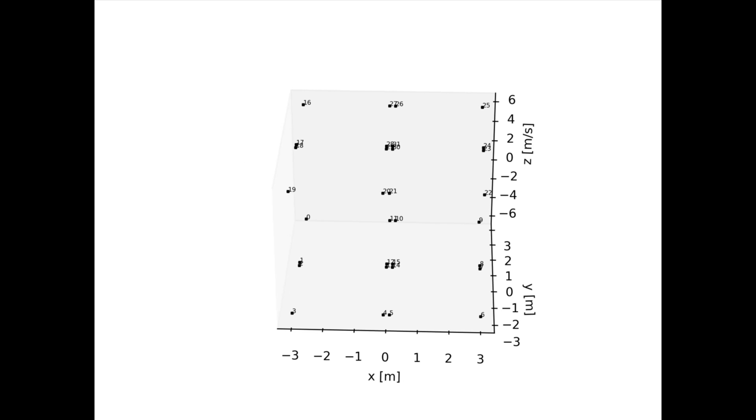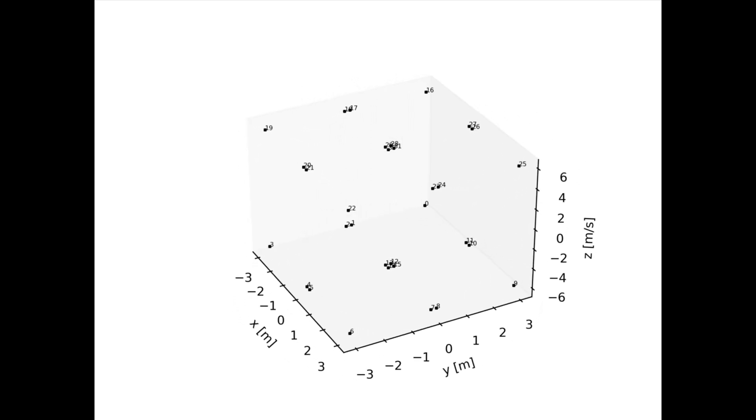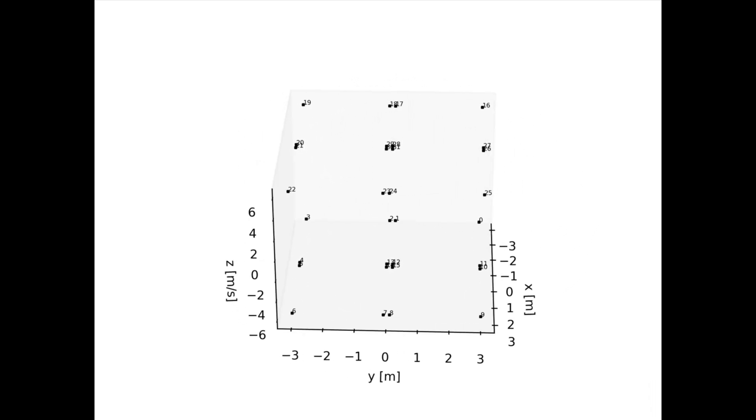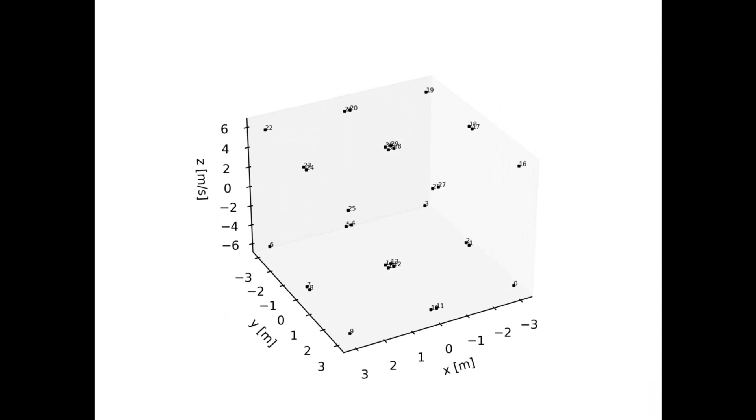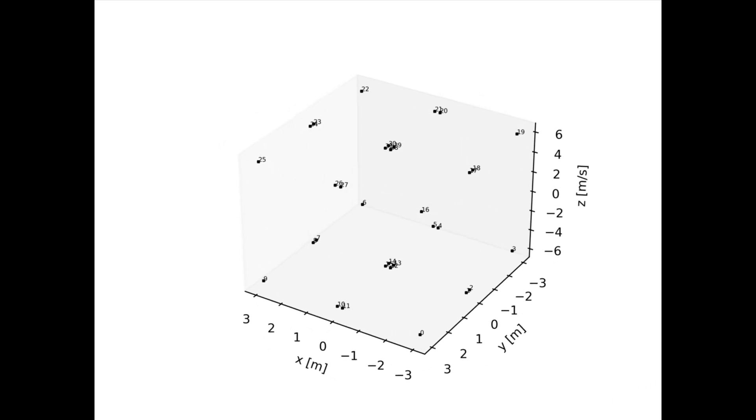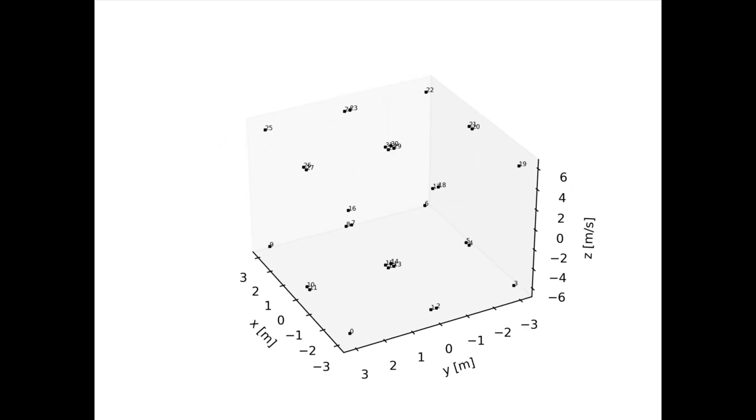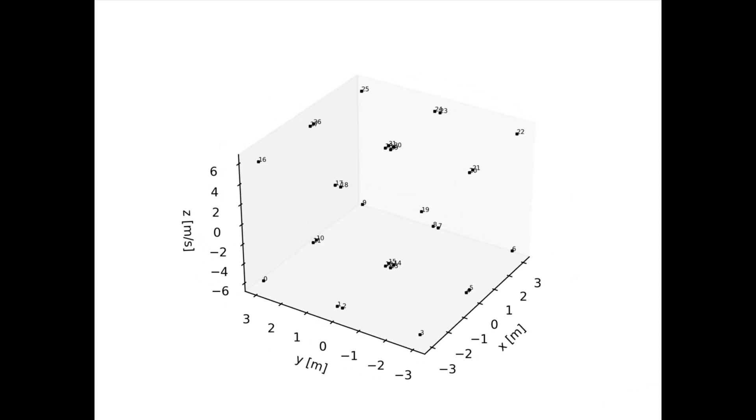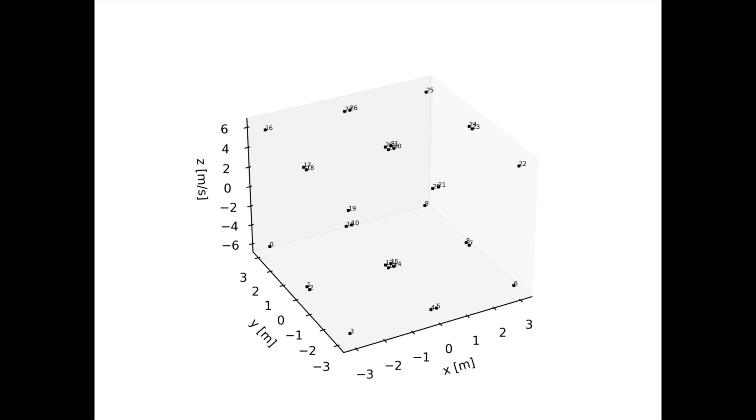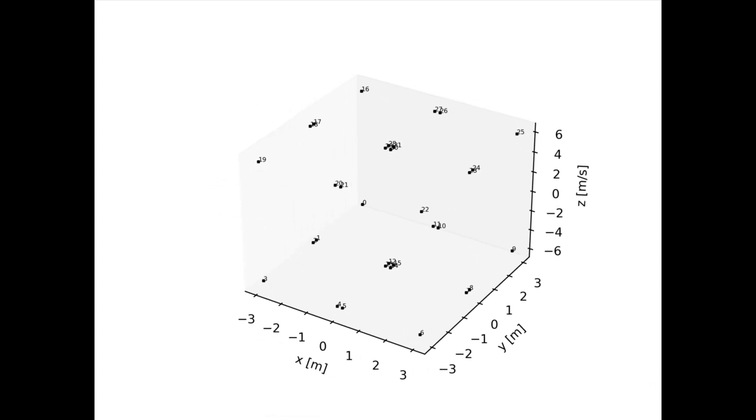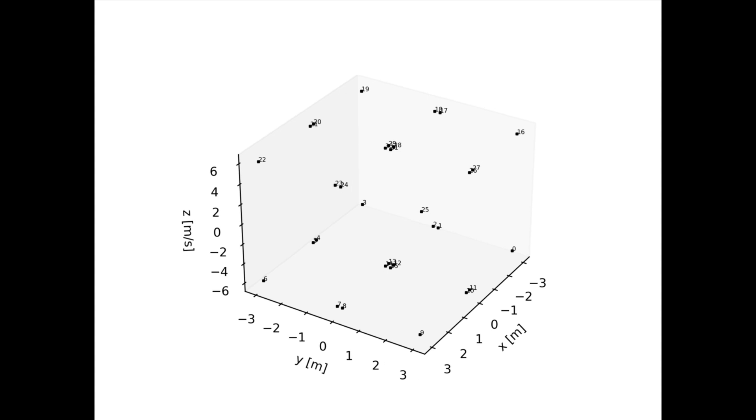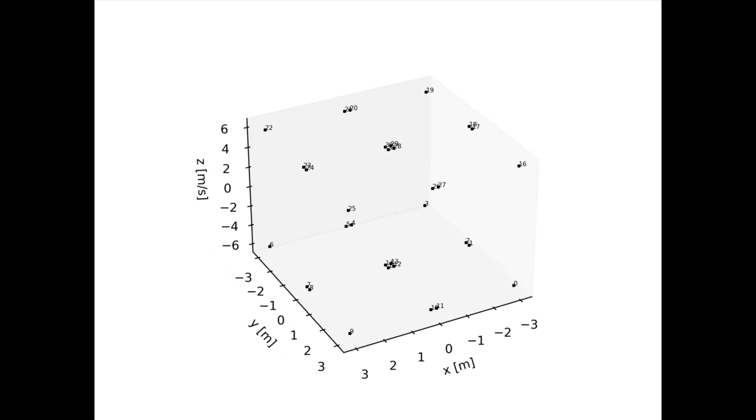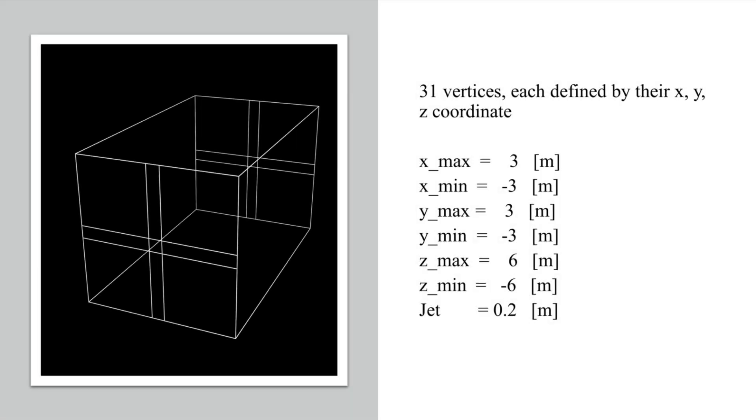The first thing to find in the blockMesh file is the location of all the vertices, 32 in this case. Here I have created an animation so you can see their locations in space along with their numbering scheme. The numbering scheme of the vertices is the hardest thing to keep track of, but it is vitally important for specifying blocks and boundaries. The blockMesh I define here will extend from negative 3 to 3 meters in the x and y directions, and from negative 6 to 6 meters in the z direction. The jet is 0.2 meters tall and wide.